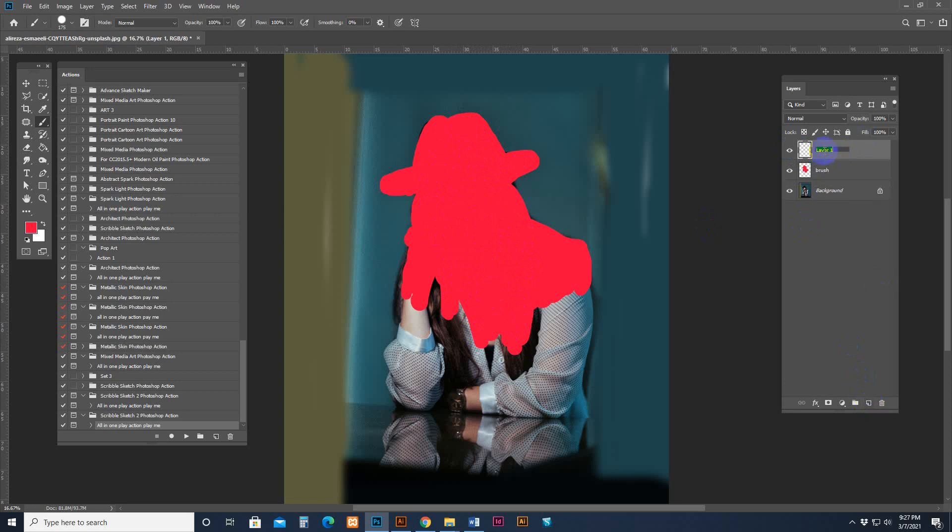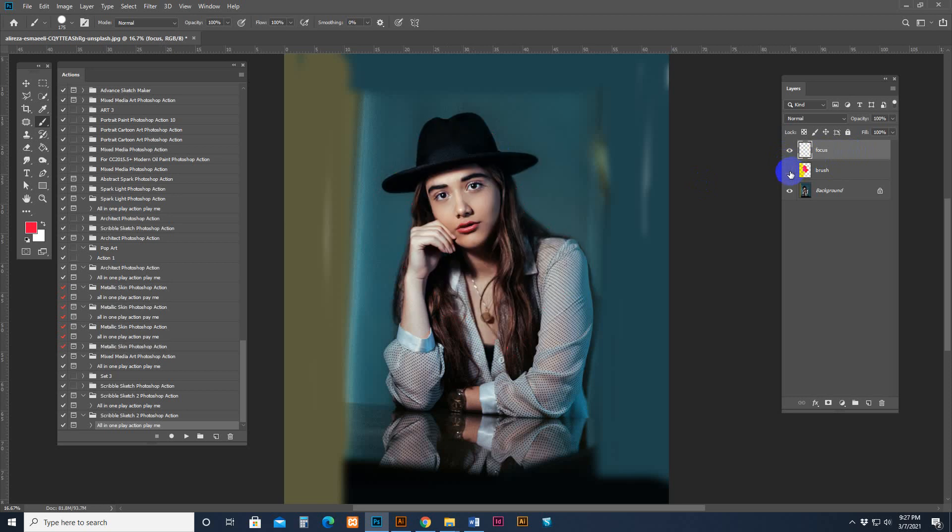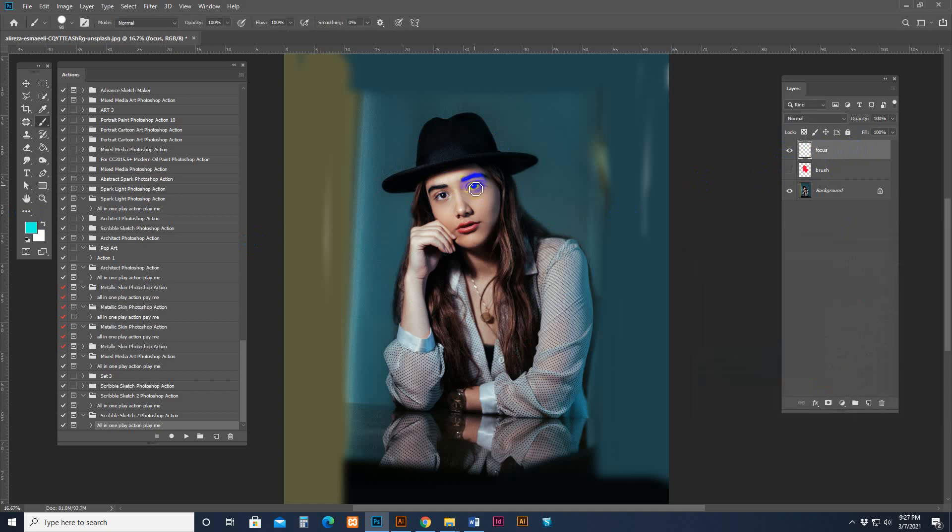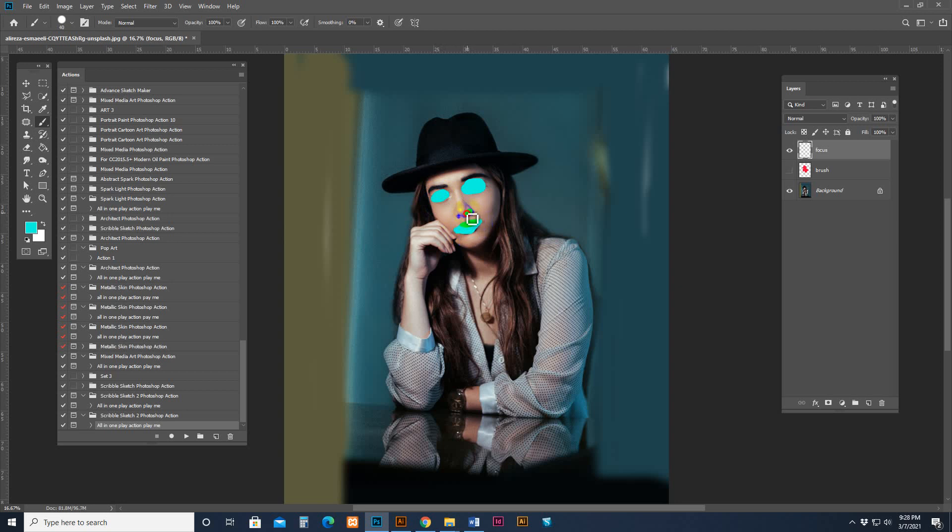Now I add the focus points. Okay. Create another layer and change the layer name to Focus - F-O-C-U-S. And now I input the focus points. Turn off the brush layer and create another light color and brush the eyes. I need to focus this point. Also I need the nose.